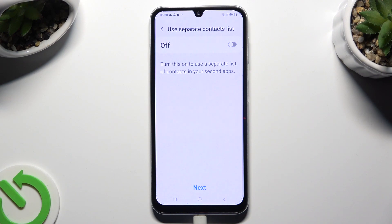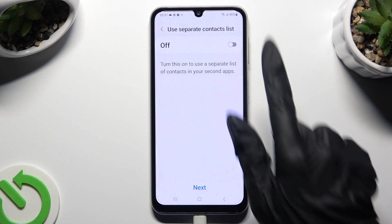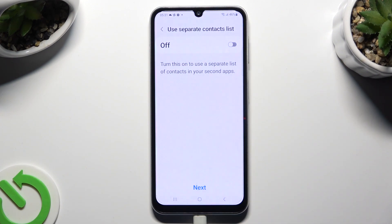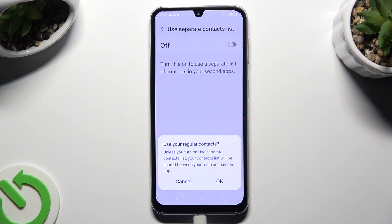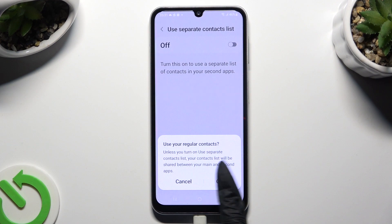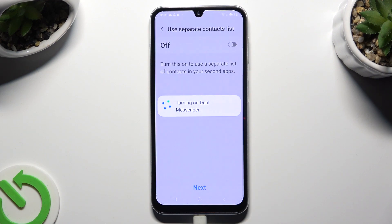And if you want to use a separate contact list, tap on this grey switcher at the top. If you don't, click on Next at the bottom and confirm your choice in this pop-up. Then wait again.